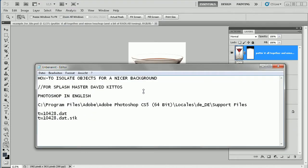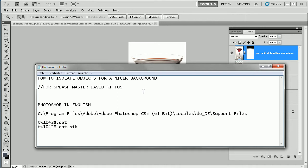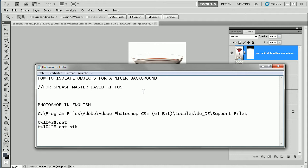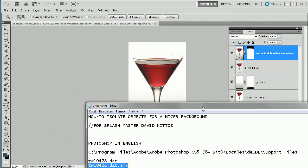In this little text box I have another thing written for you — firstly how to get Photoshop in English. This is the path you have to look in and this is the file to search, and just rename it. So I did, and as you can see my Photoshop, formerly in German, is now in English.